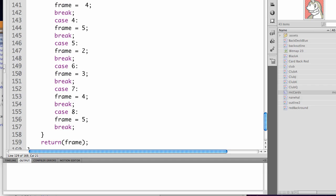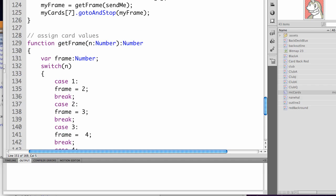And with a switch case statement, you have to have a break so that you leave the logic. We're actually returning a value here, which is frame, which is a number type. And you see we're setting frame number equal to 5, 4, 3, 2, etc.